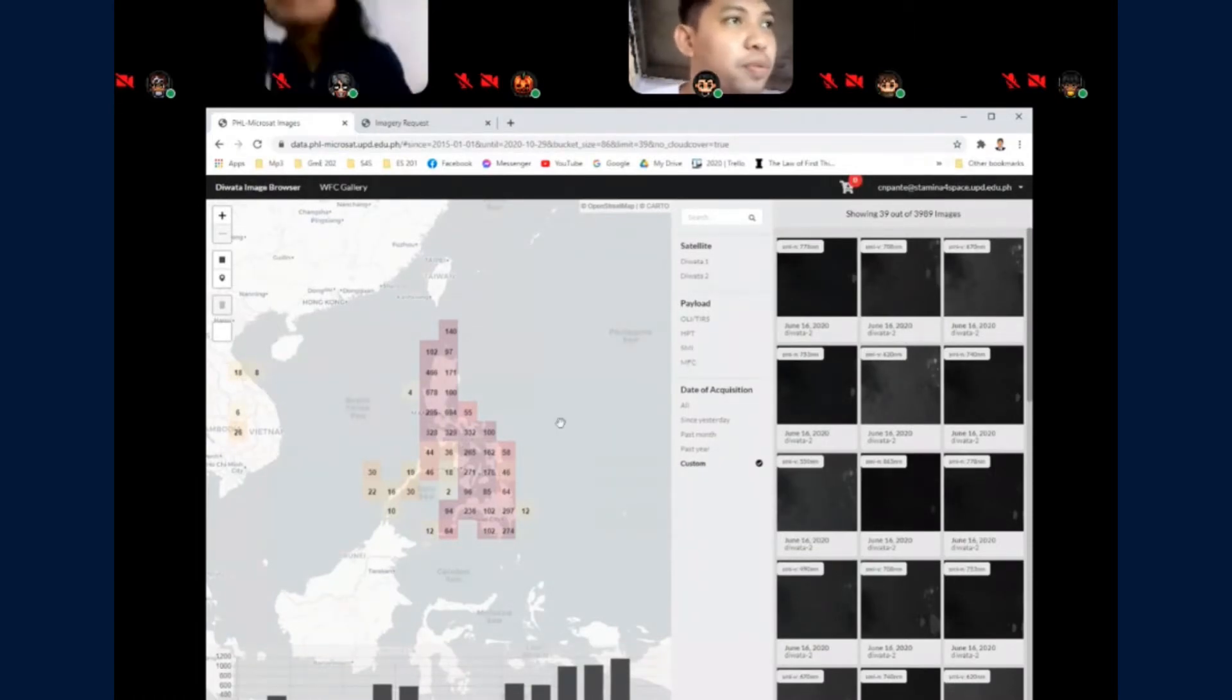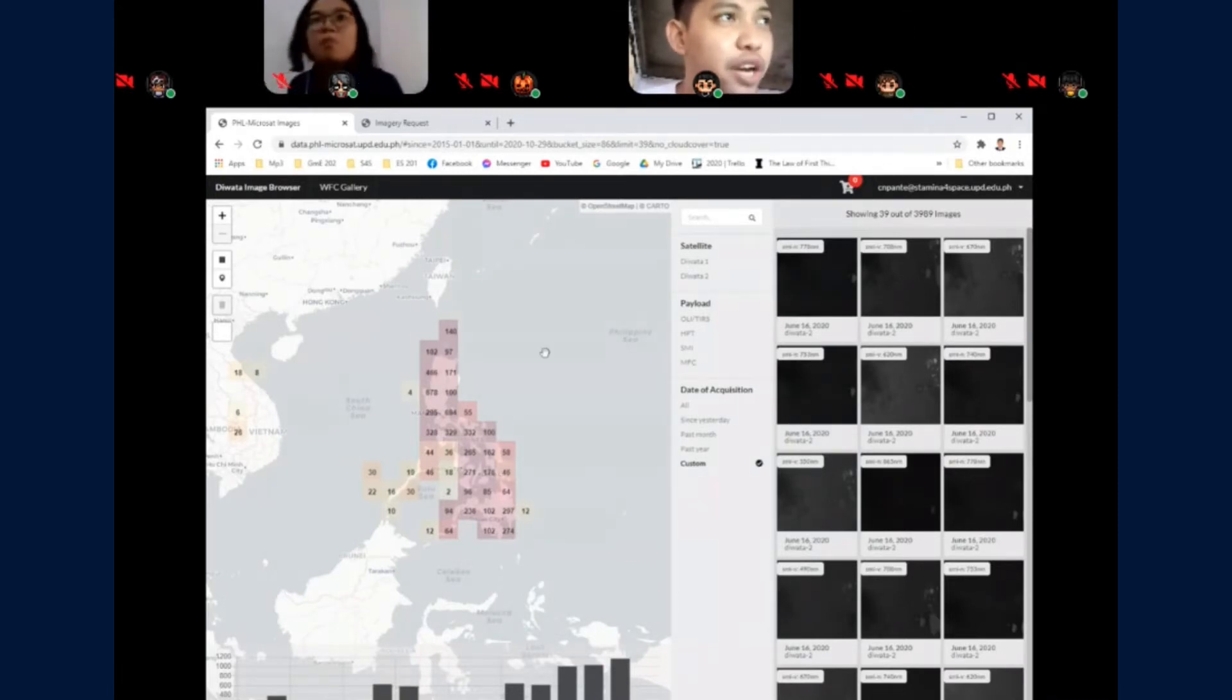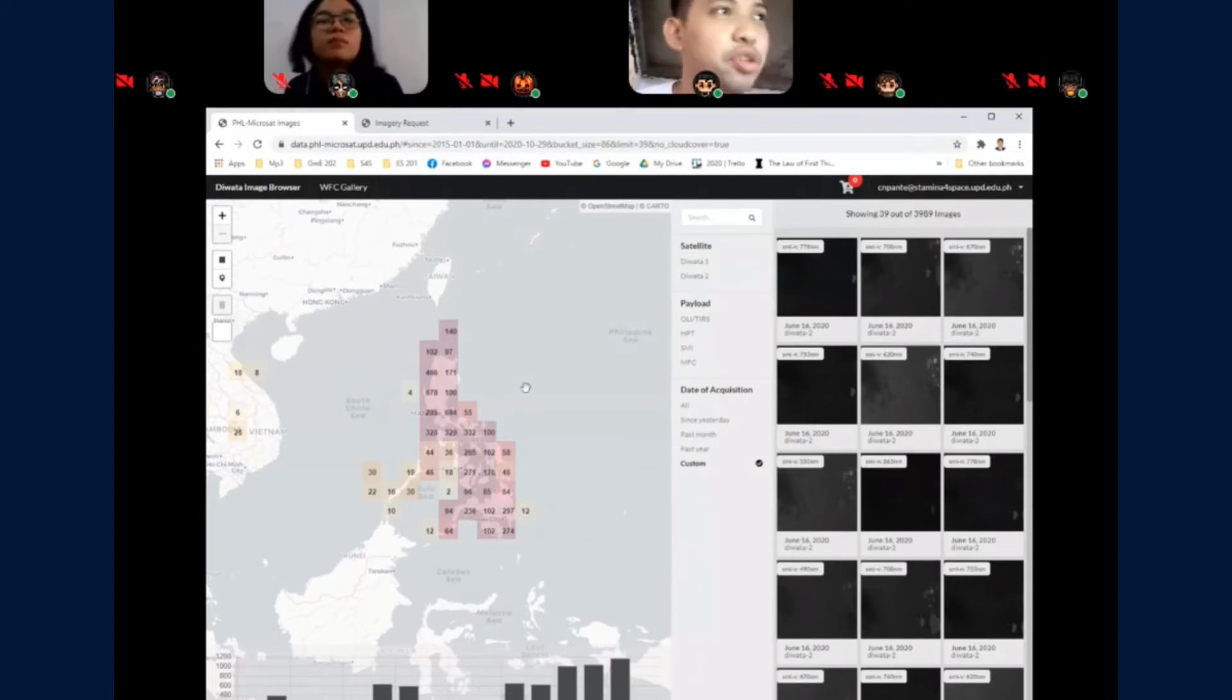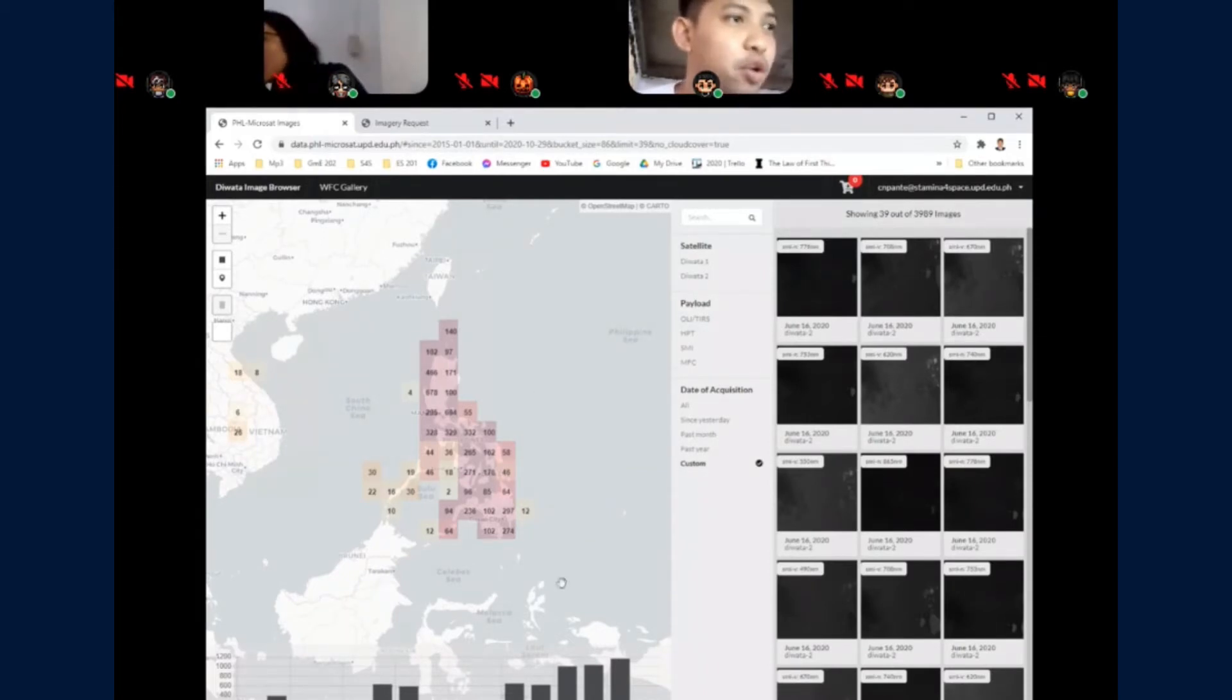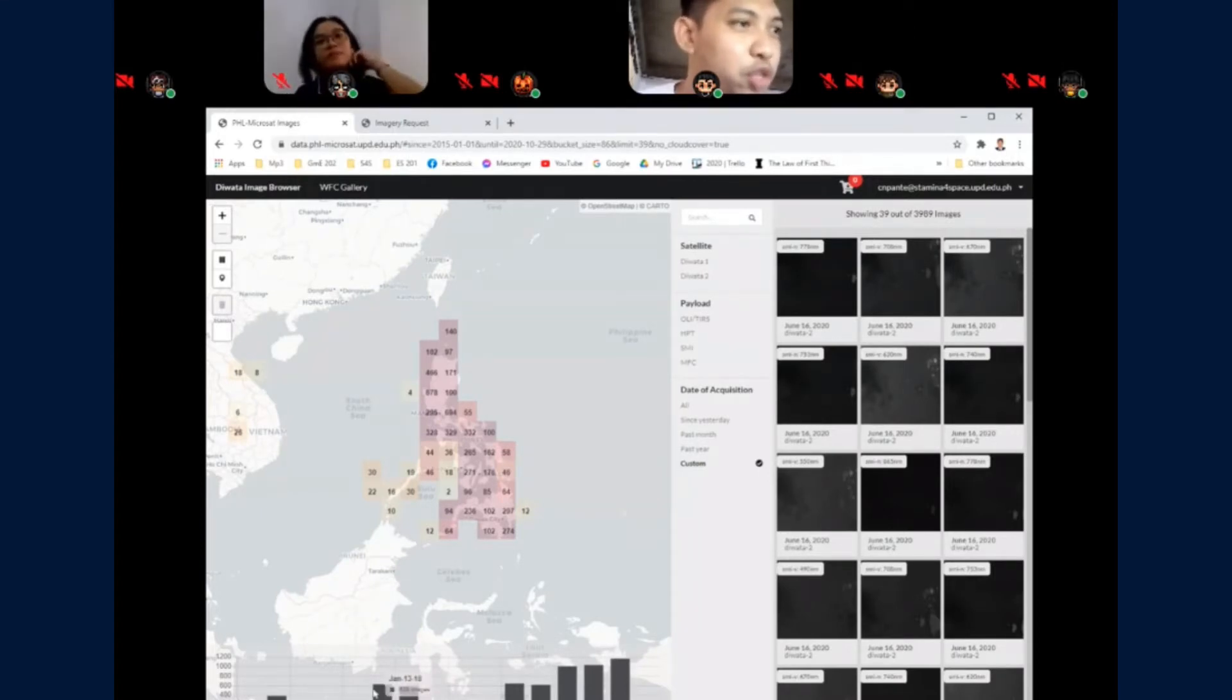So on the map, you can see some tiles. The red tiles indicate more images are present on that area. Below is a graph of the number of captured images over time.